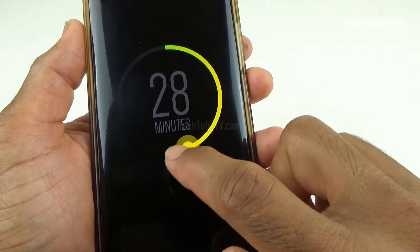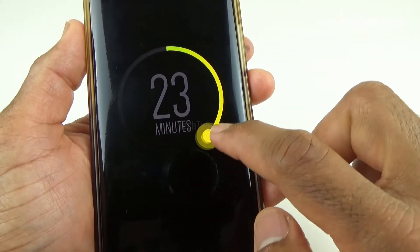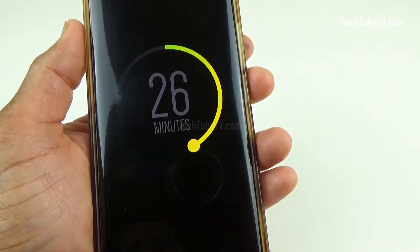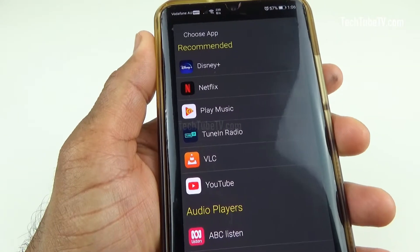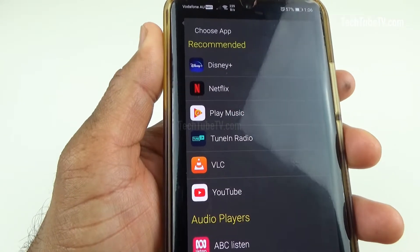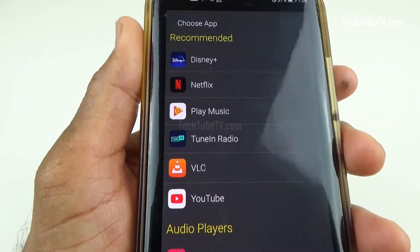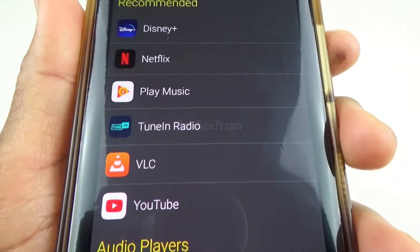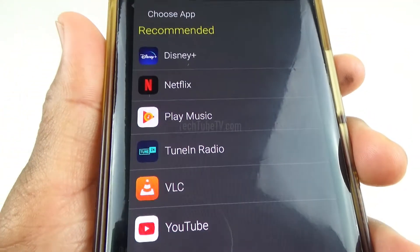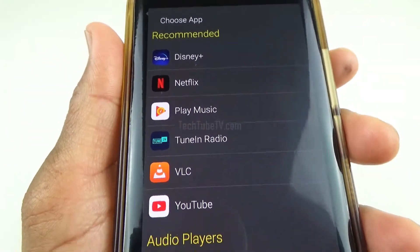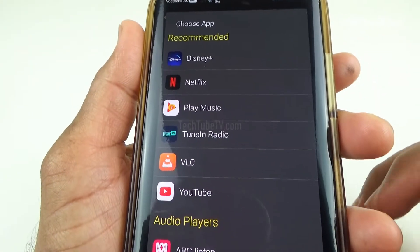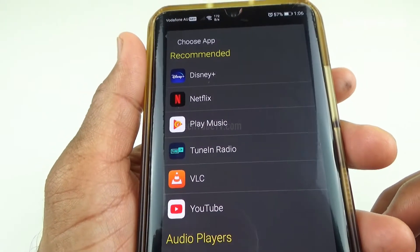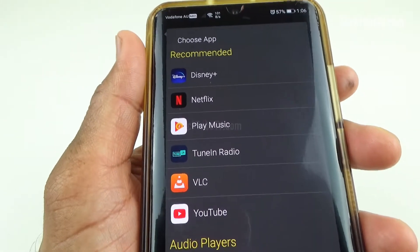Try this sleep timer app with your favorite music or video app and let me know in the comment section below. This sleep timer app works with Google Play Music, TuneIn Radio, Spotify, YouTube, and many more. To verify whether it works with your favorite player, just download the app and try it out.